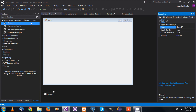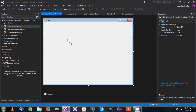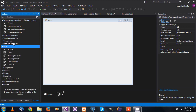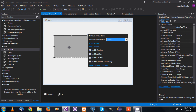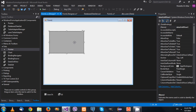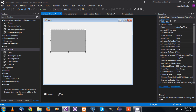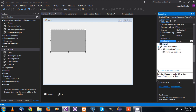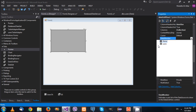We also need a DataSet to store our information, so I'll drag that and name it DS. Then I'll drag a DataGridView onto the form — it displays nothing yet. To bind it, there are two properties: DataSource, where you select your DataSet, and DataMember, where you specify which table you are connecting to.